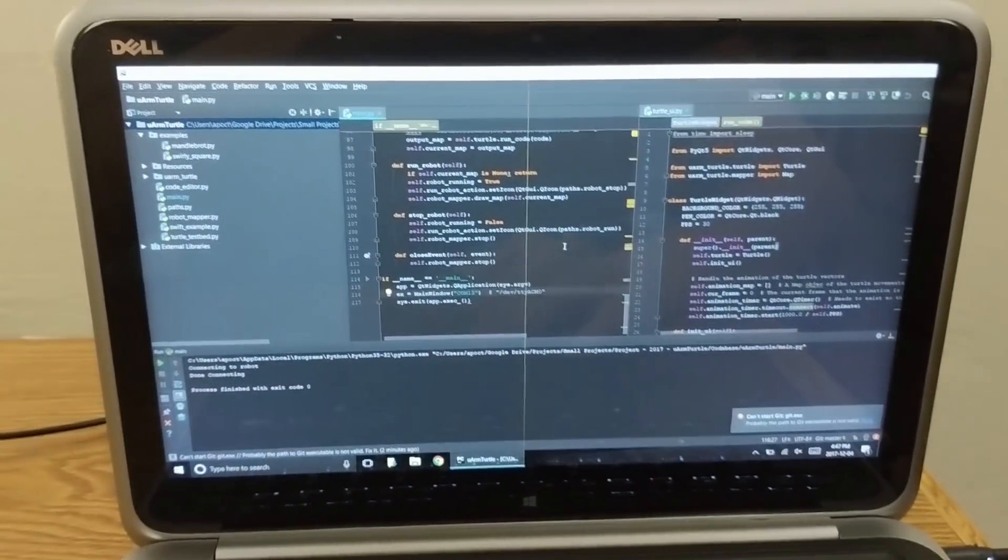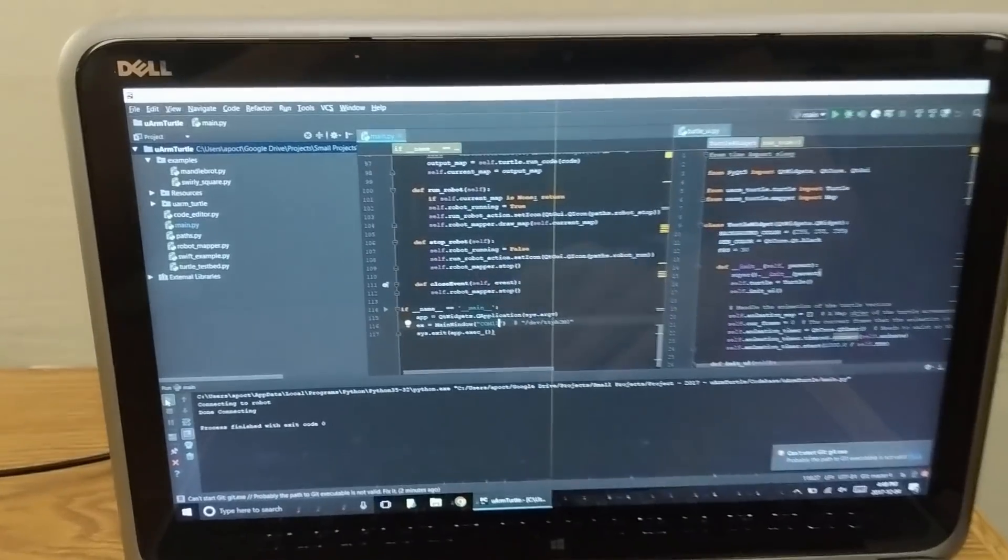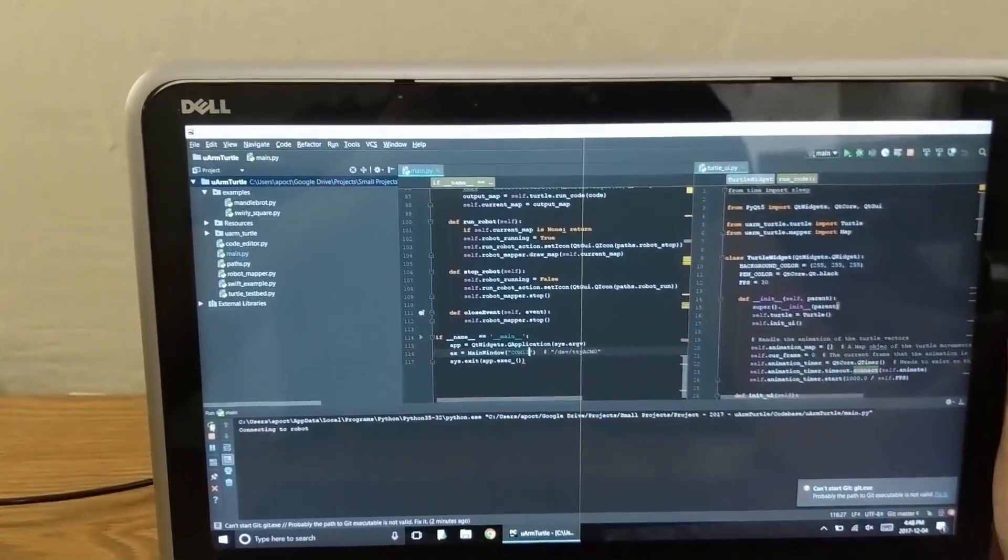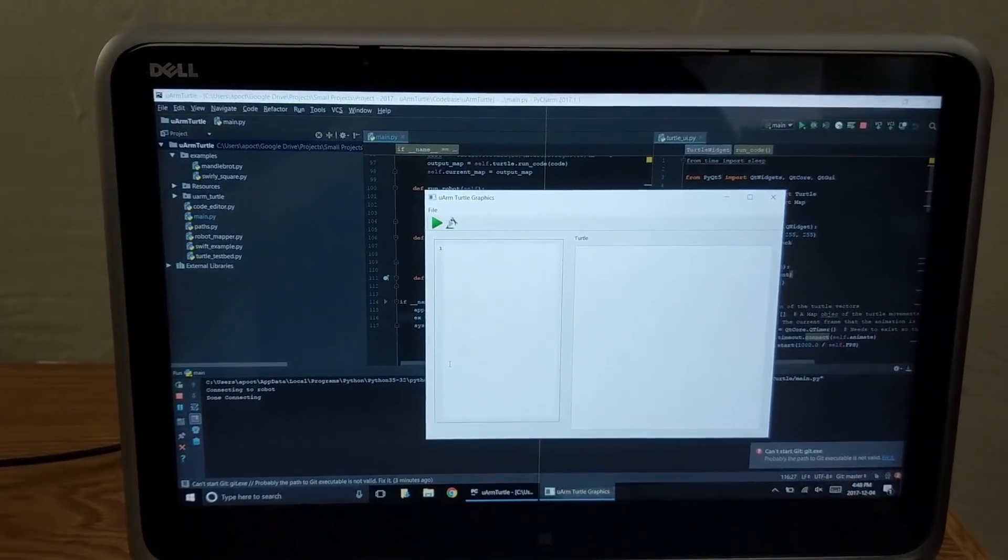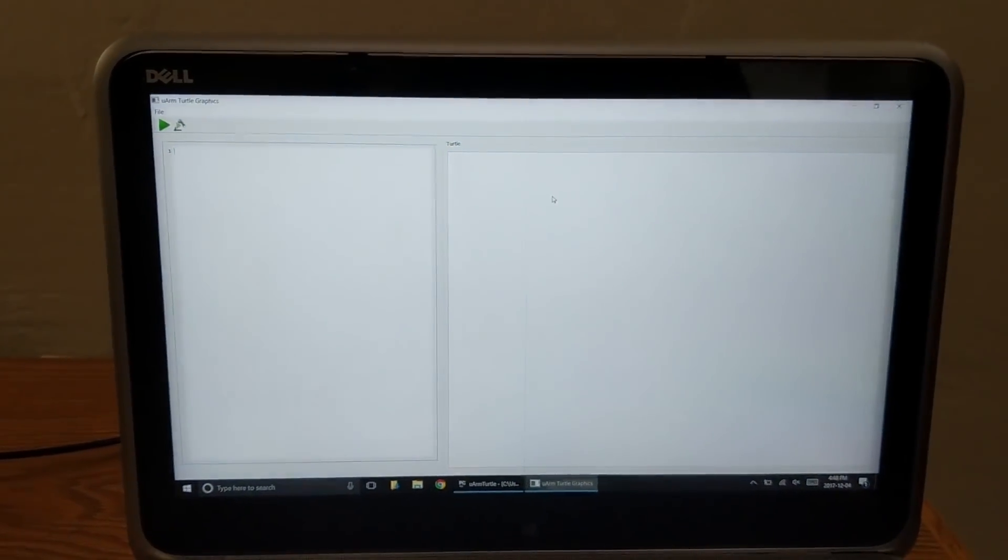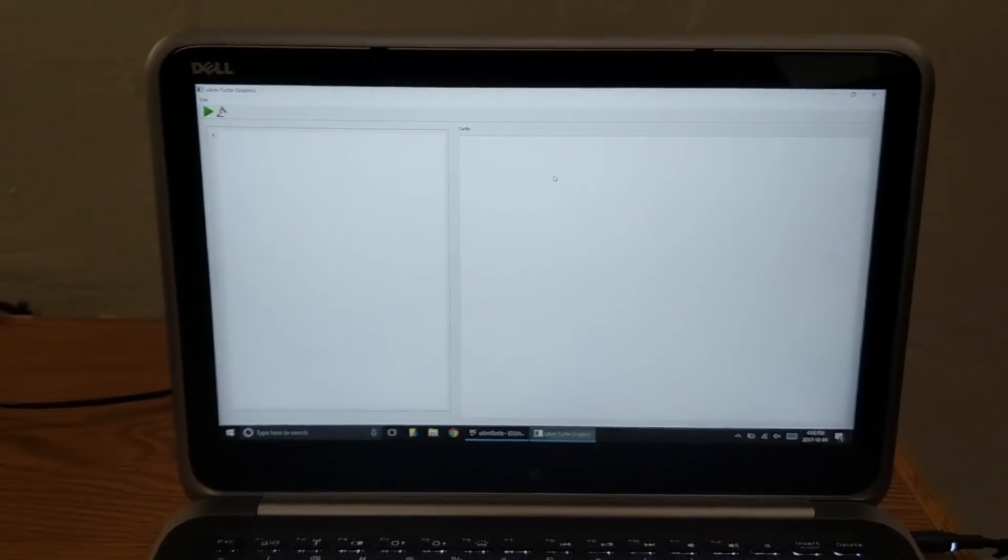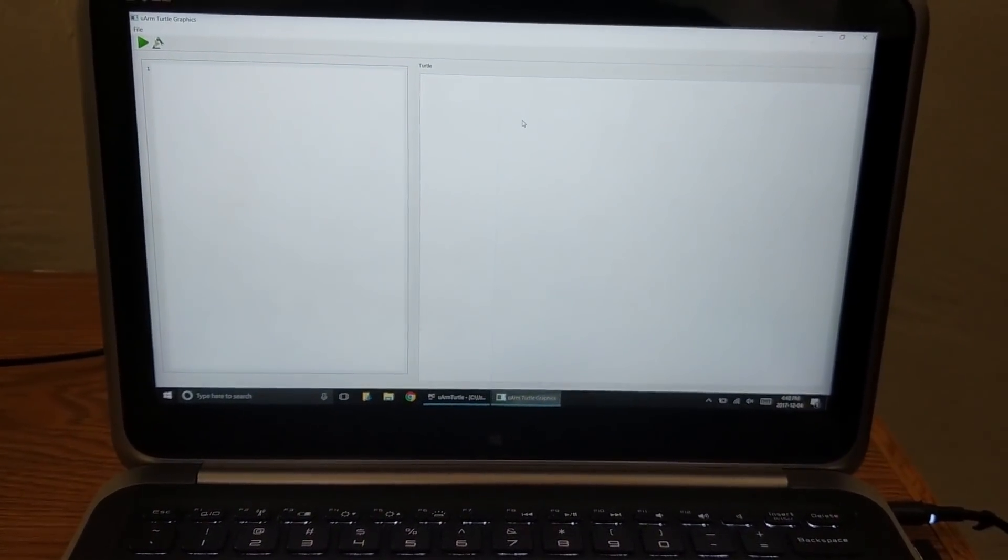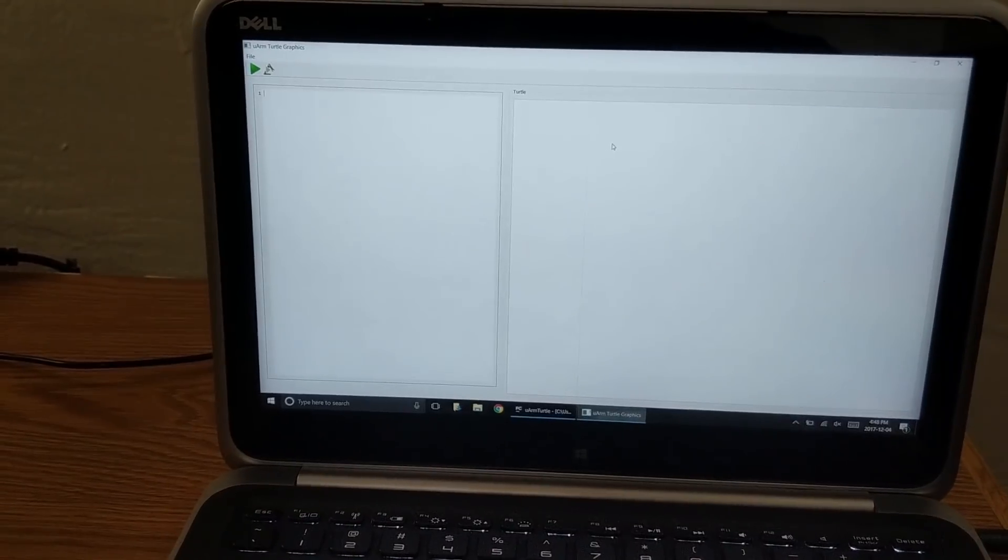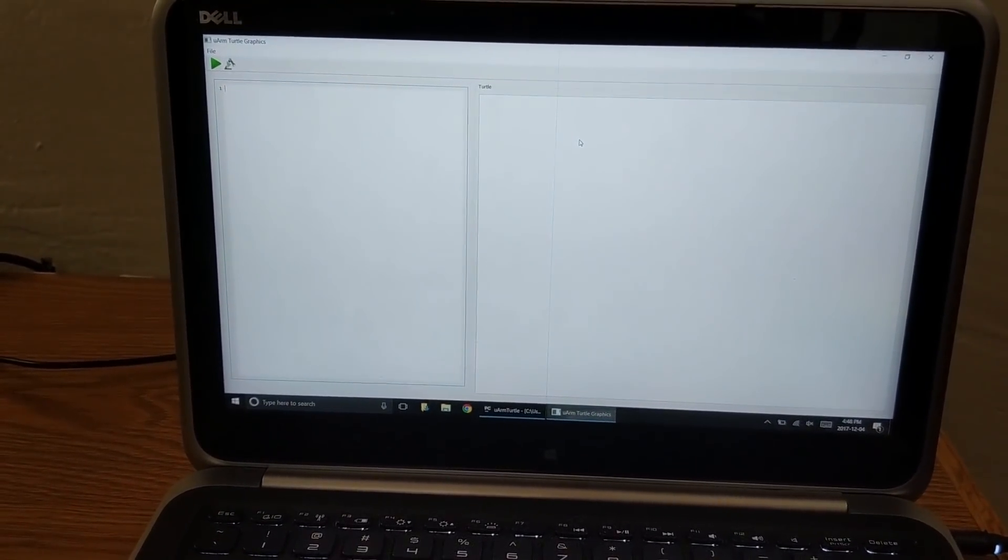So this was a semester long coding project. Now it wasn't semester long because it took a semester. It was semester long because I had so much other work to do that I couldn't work on it entirely. But it's this, it's this UI that I just opened up. So what is this? That's a great question. That's what I'm here to tell you about. This is a turtle graphics user interface controller for the robot. So before I show you this, let me explain what turtle graphics is and how it usually works.